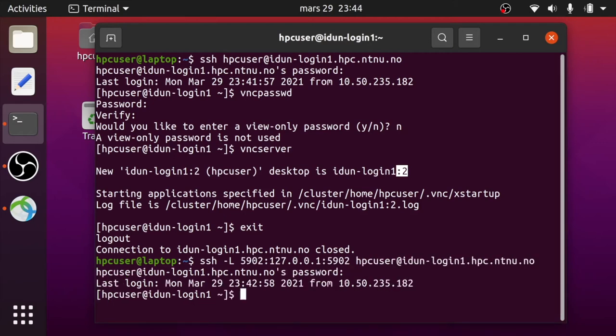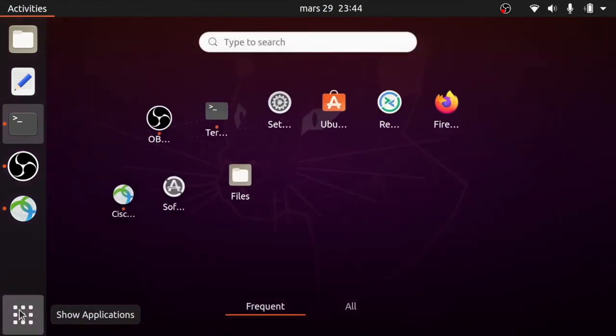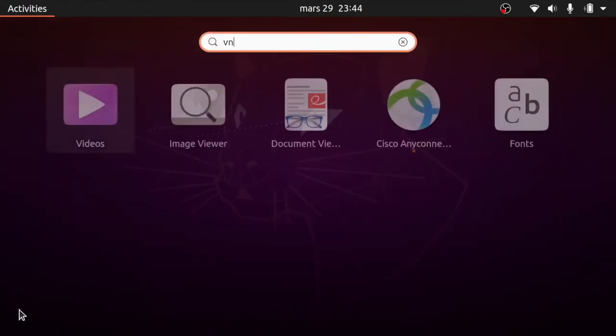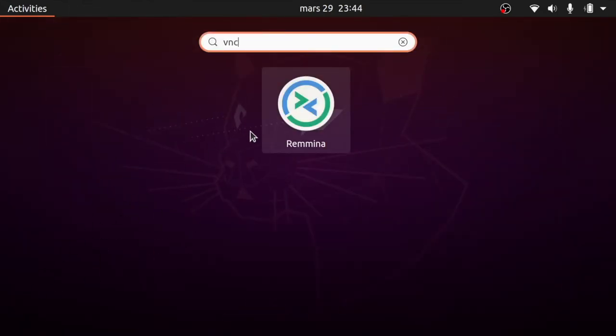Search for VNC client. Remina is already pre-installed on Ubuntu.